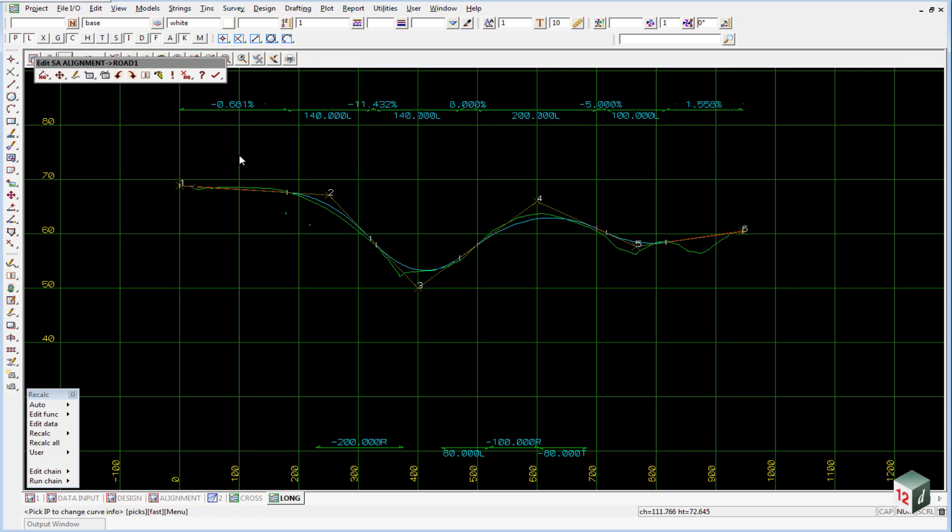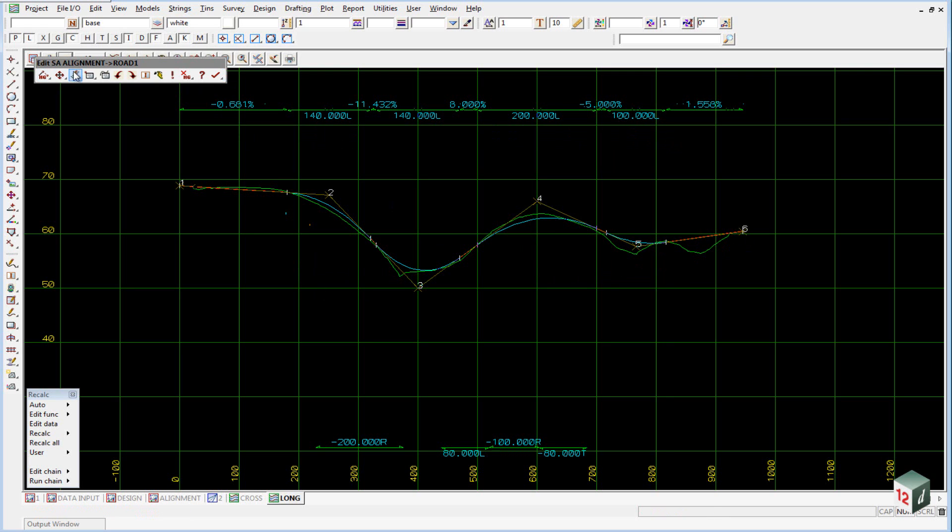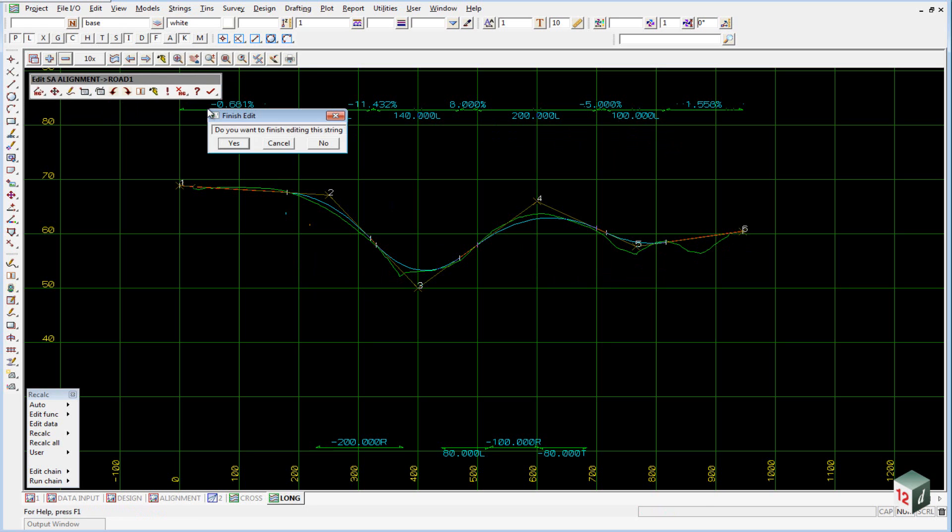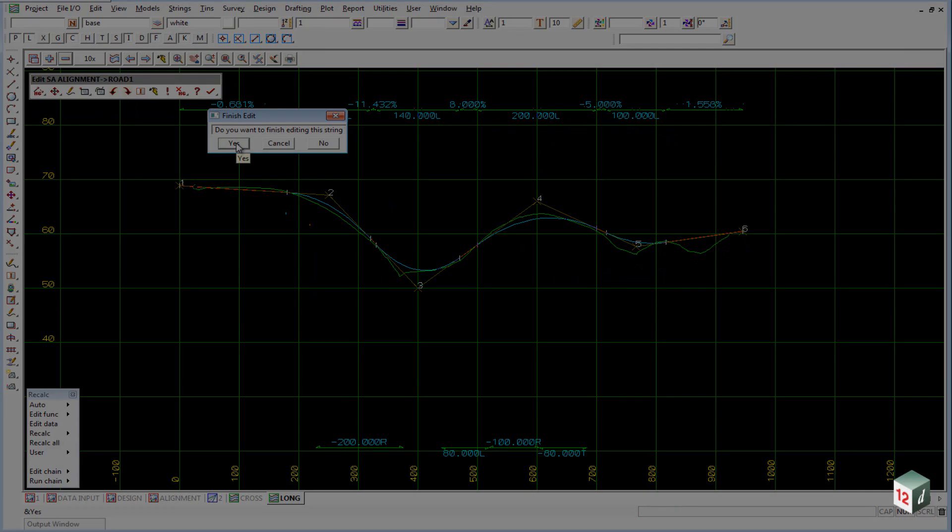Before you go any further, it is a good idea just to check that all your grades are matching and that your lengths are the same as what is shown here. If you are happy with that, we can now finish on the creation of our alignment string. And to close it, we select the tick or the finish button. Come down to the first icon, finish, and answer yes to the question.